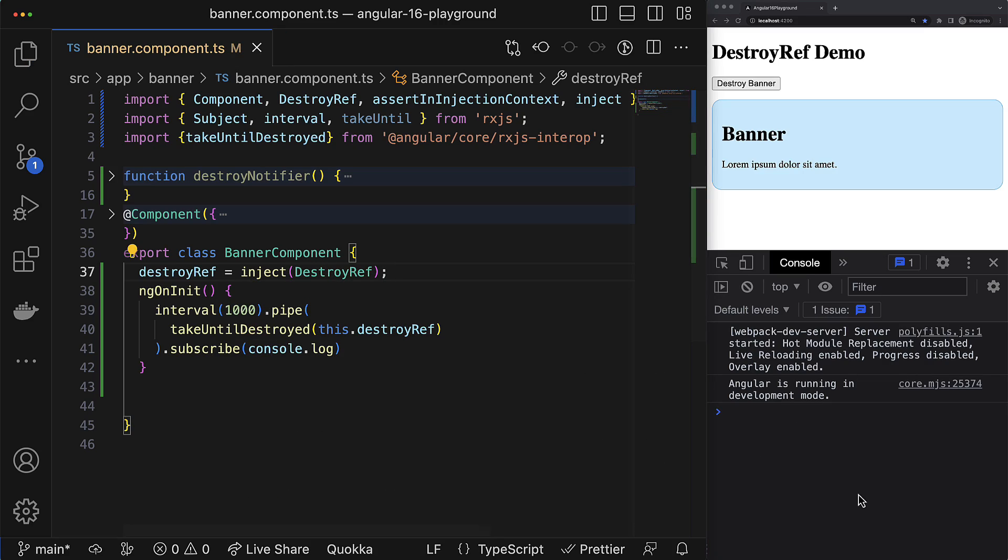All right, guys. I hope now you have a better understanding of this new feature and how it can be used in real use cases in your Angular applications. Of course, it is not a replacement for ngOnDestroy lifecycle hook. It is just another way to do the same thing, but this way, this approach using DestroyRef provider, it is a bit more flexible. It allows you to create such nice, reusable, and useful utils like takeUntilDestroyed RxJS operator and many others.